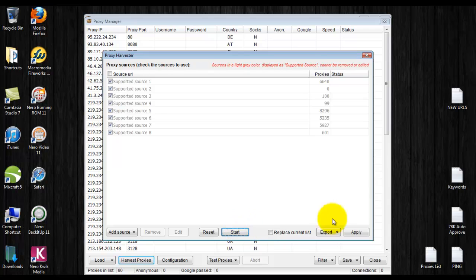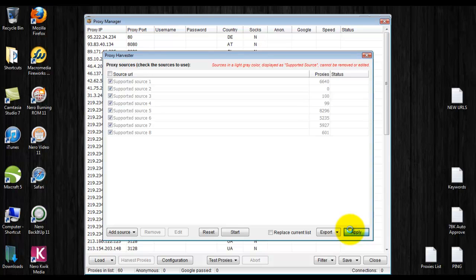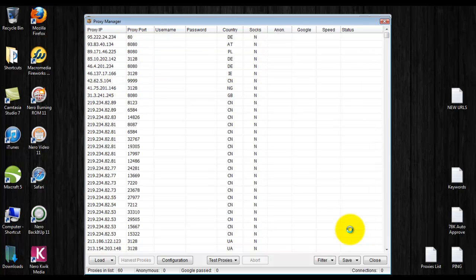You want to click apply. It will then apply them to your proxy manager list.